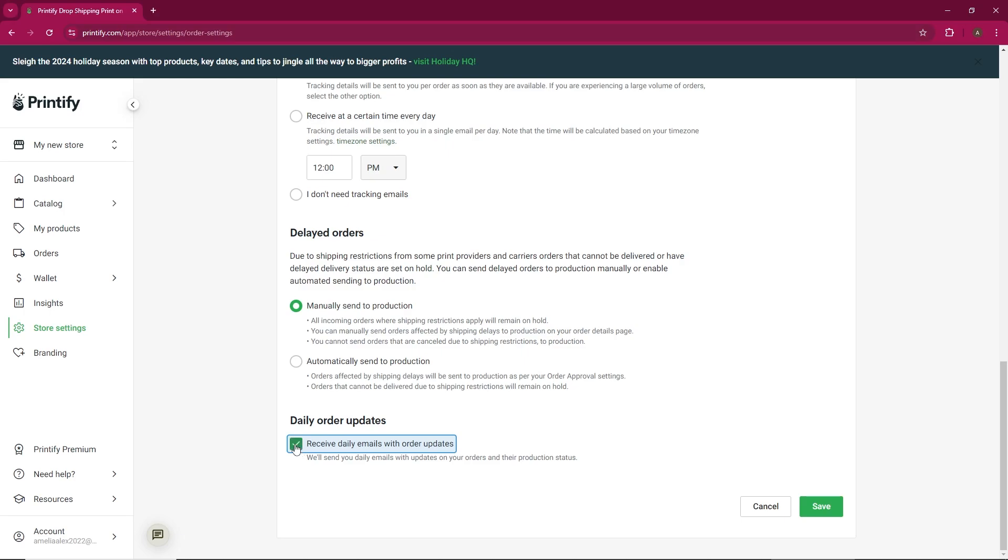If you ever decide you no longer want these notifications, you can easily disable them by unchecking the box. Just remember to click Save to apply your changes.